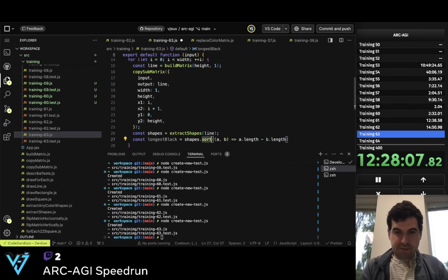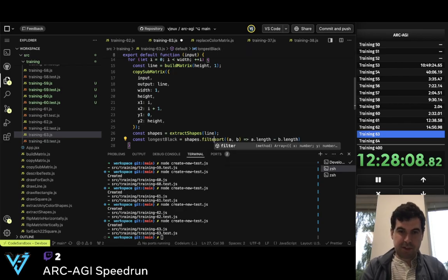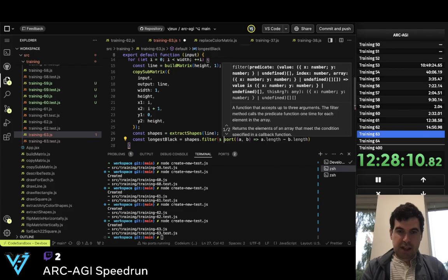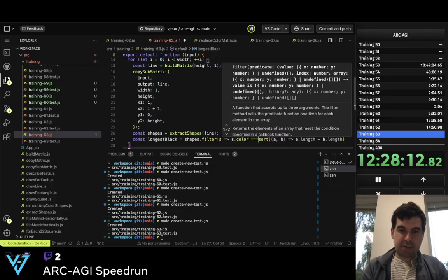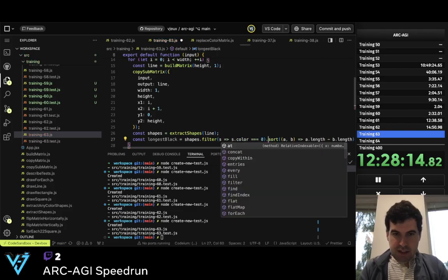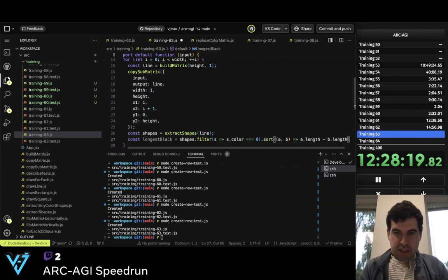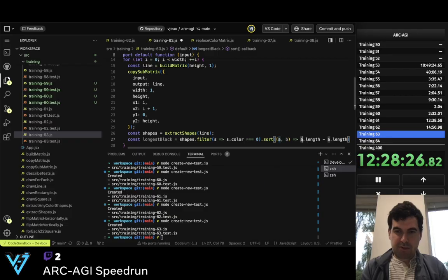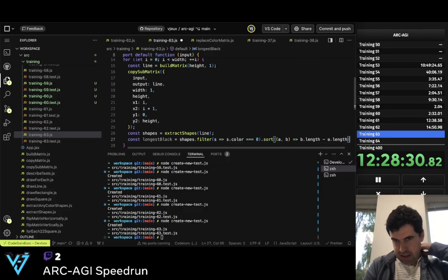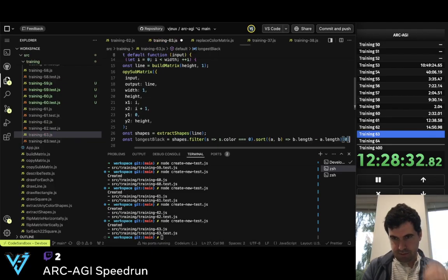I need to filter first the ones where s.color equals 0, and I need to sort them by length — a.length minus b.length. I want them sorted largest to smallest, and then I can take the first one.